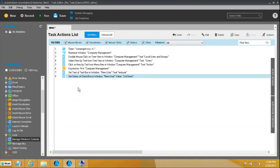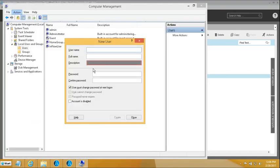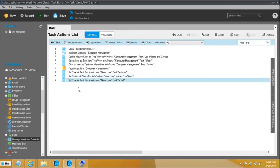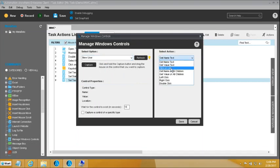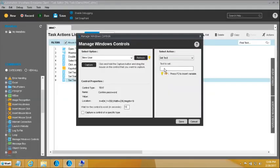Then I need to set the password. I will add another Manage Windows Controls on the New User dialog, capture the Password field, and enter 'ABCD'. It has to be repeated again in the Confirm Password field at the bottom — so I capture that and enter 'ABCD' again. It has to be the same value as the password field.